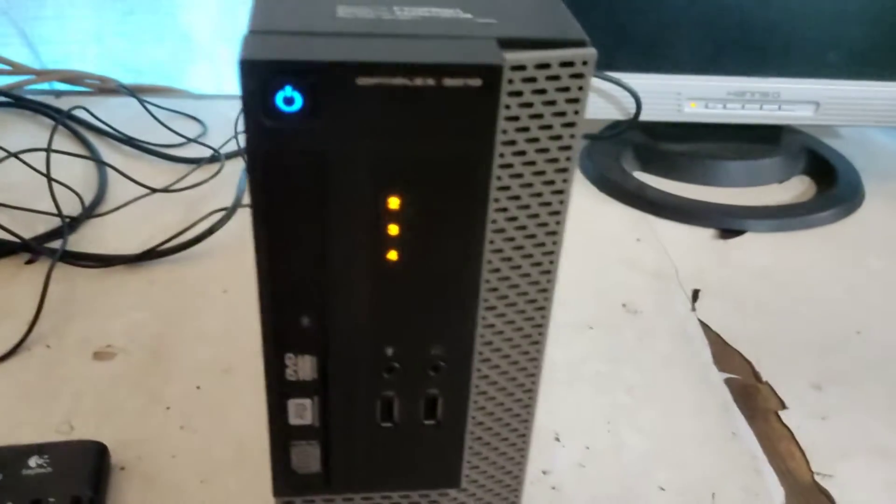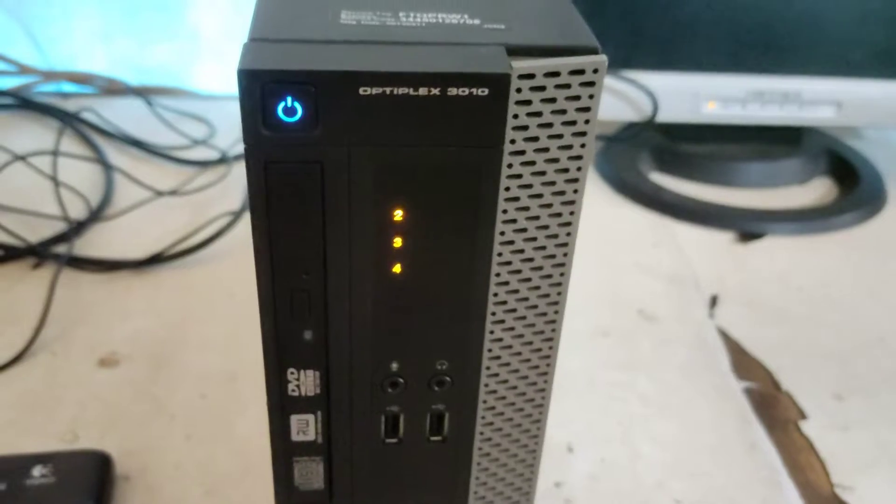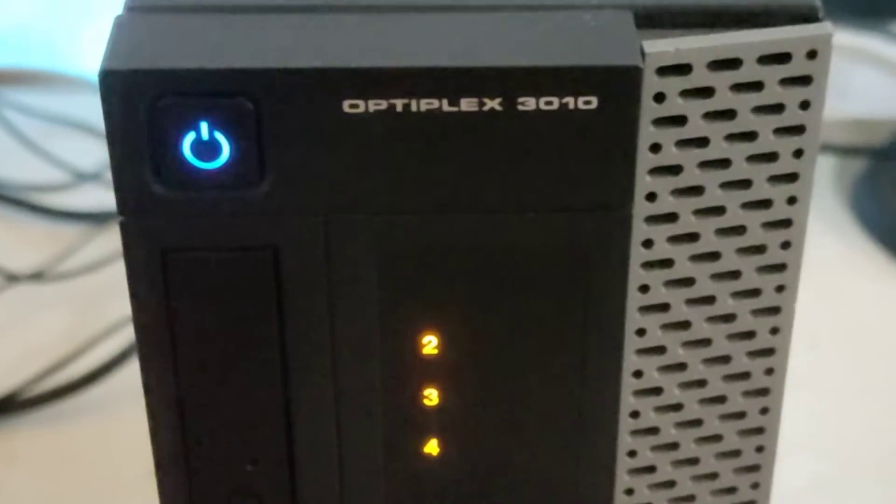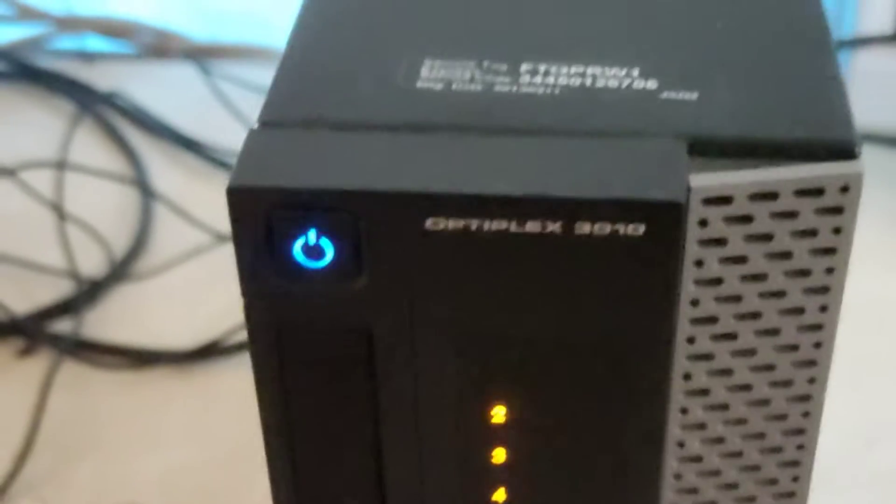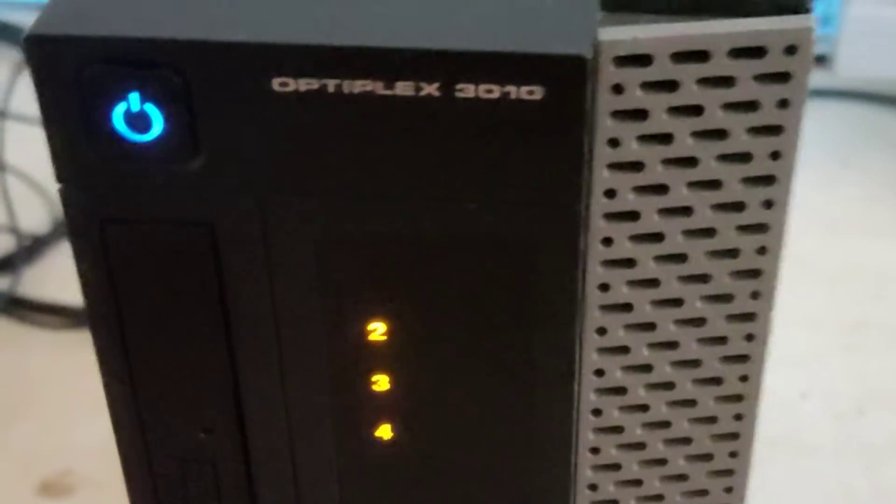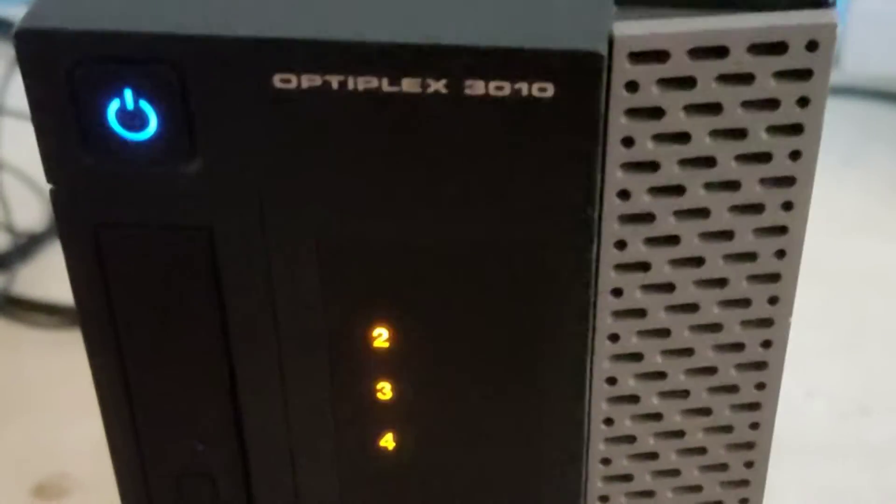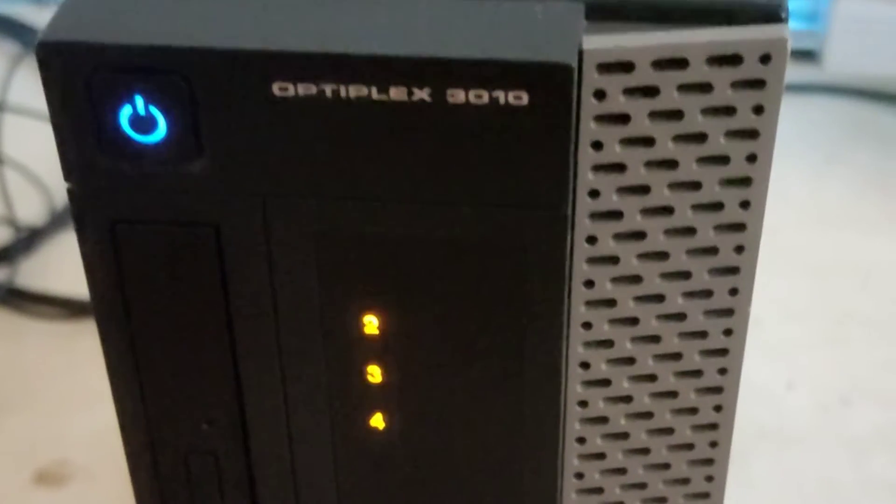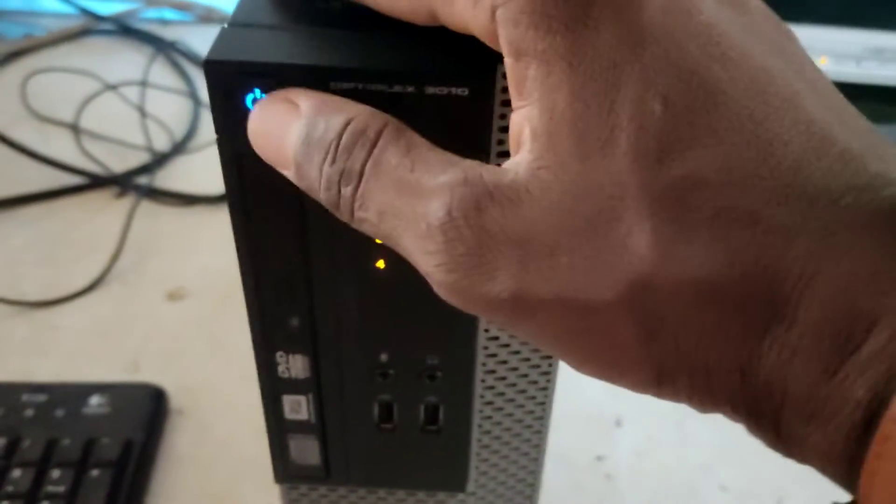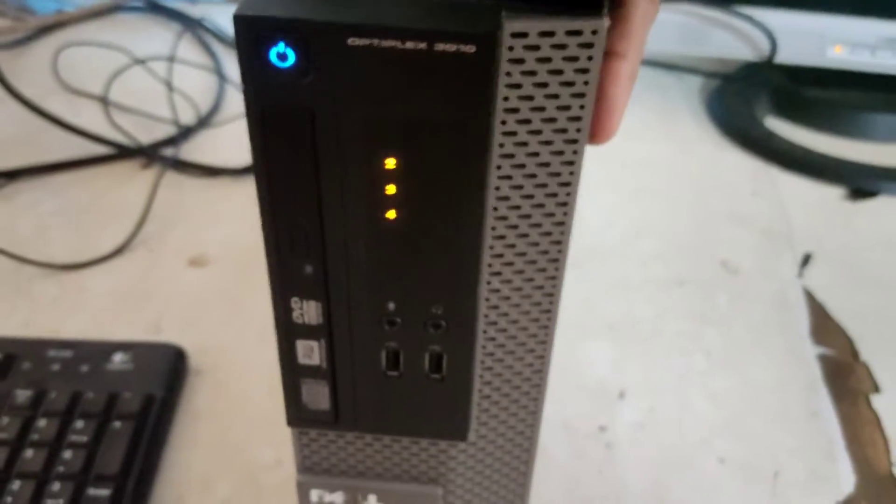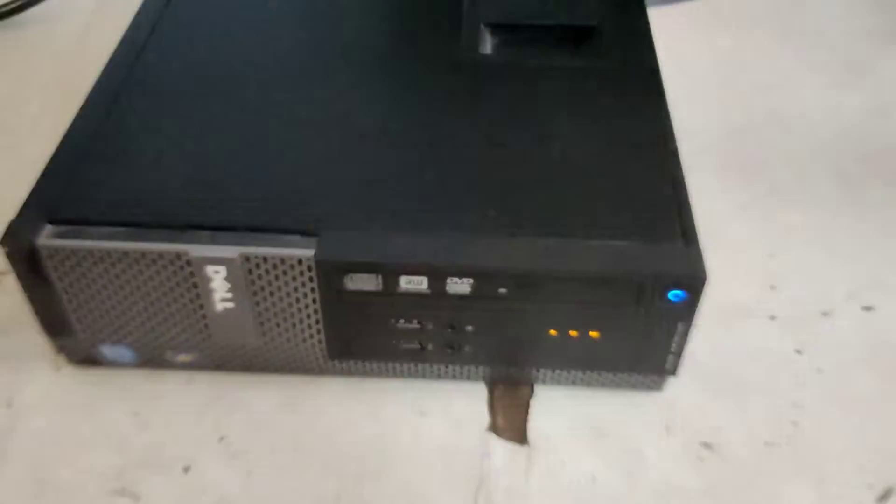This is a Dell Optiplex 3010. It's very easy to spot issues like this and solve it. For the PC to display normal, the numbers on the front should only display one, two, and three, but it's displaying two, three, and four. So let's fix it. Power off the computer.